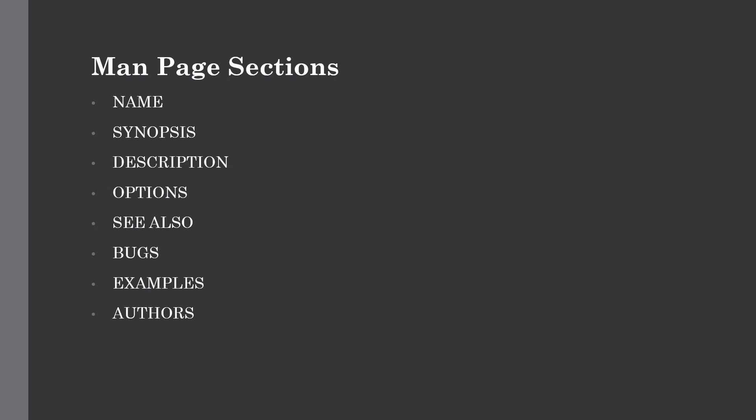The bugs section will explain any known issues or bugs that exist in the command or its output. The examples will give you common usage examples and an idea of how the command can be used in shell scripts. The authors will give you the author of the man page or the command.